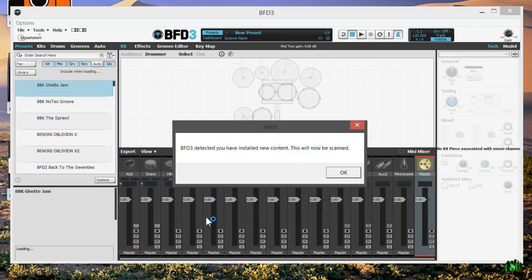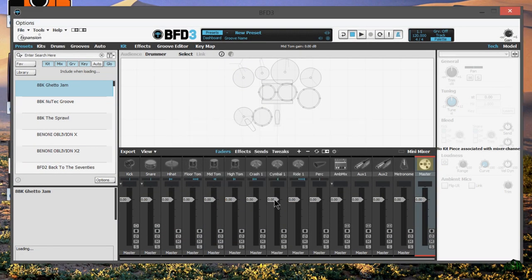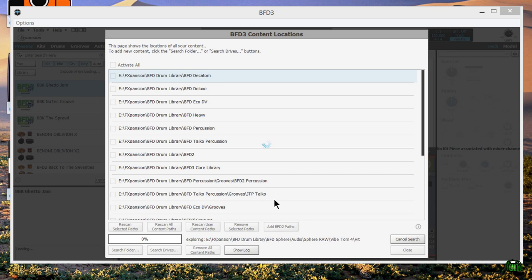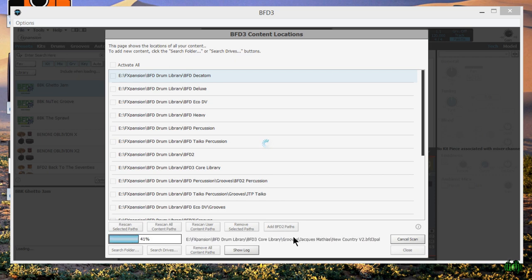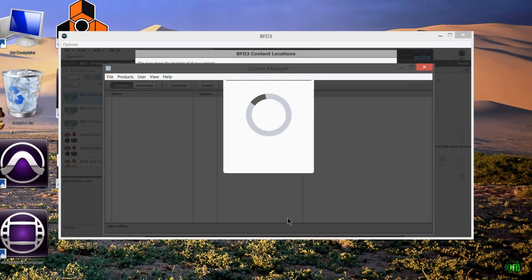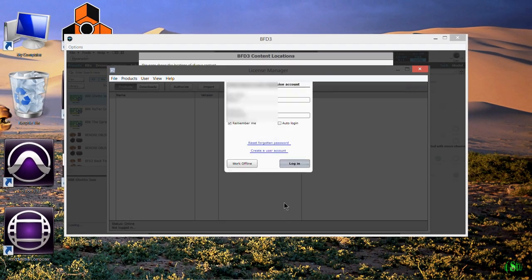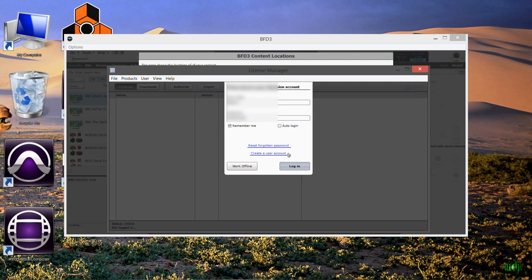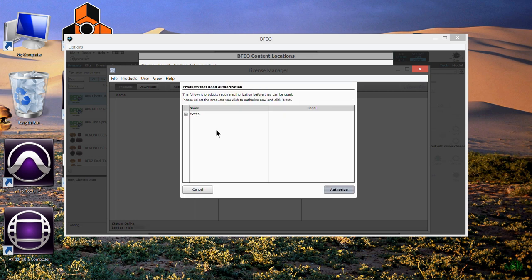BFD3 has detected our new content, very good. Now it's going to scan through our full database, it'll just take a minute or so. All right, it's launched the authorization editor, FXpansion License Manager. We'll go ahead and log in. It detected our BFD Sphere, we'll just click authorize because the serial is already in my account.